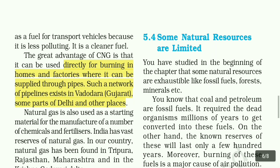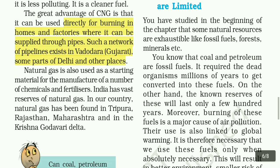The greatest advantage of CNG is that it can be used directly for burning in homes and factories where it can be supplied through pipes. Such a network of pipelines exists in Gujarat, some parts of Delhi, and other places. Natural gas is also used as a starting material for the manufacture of a number of chemicals and fertilizers.